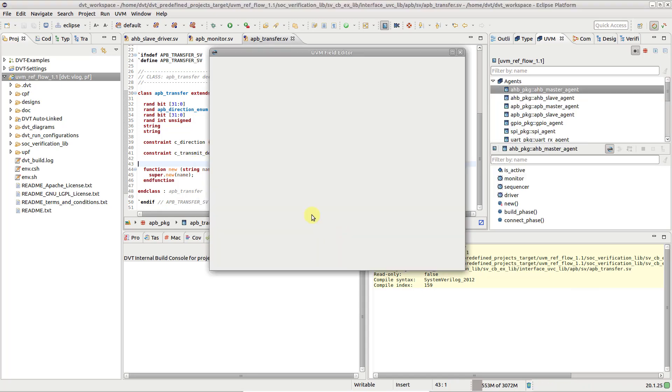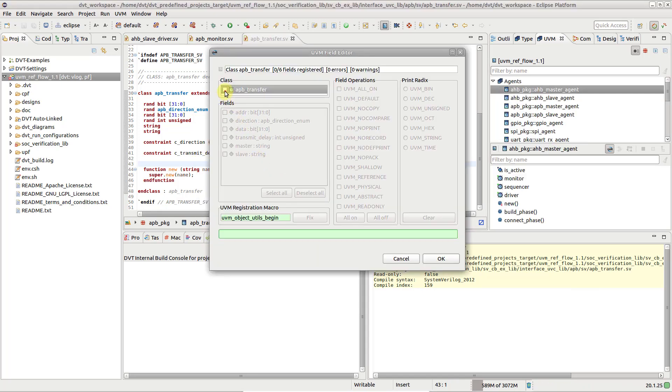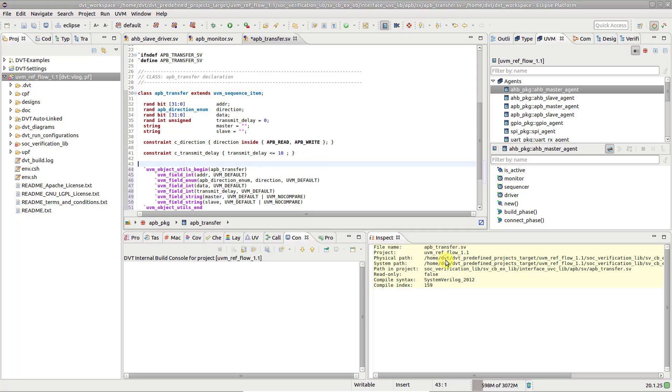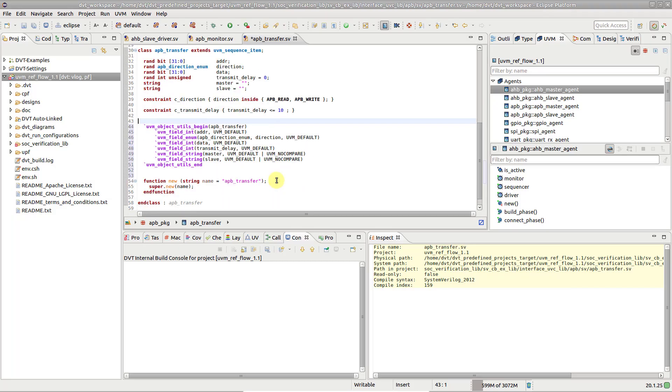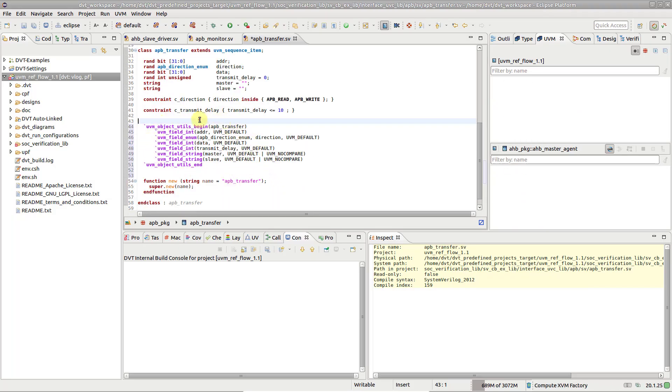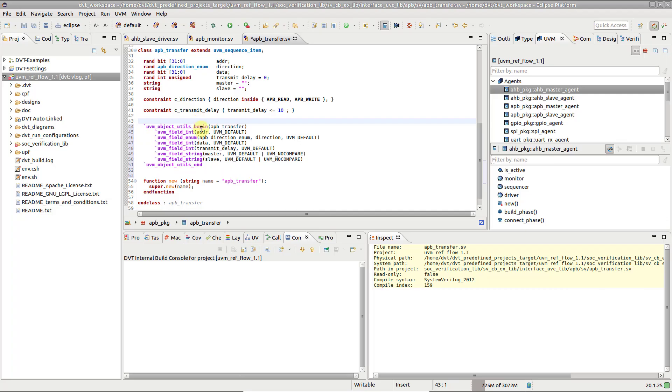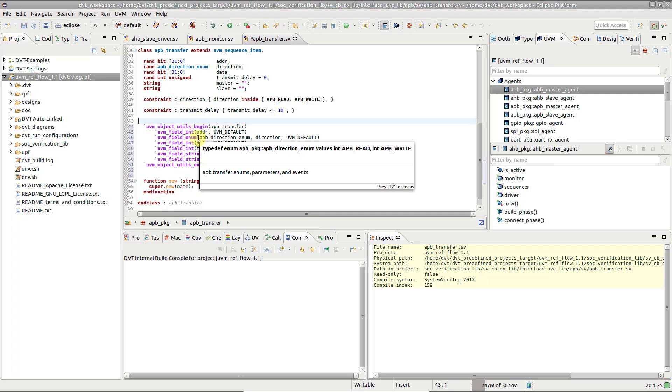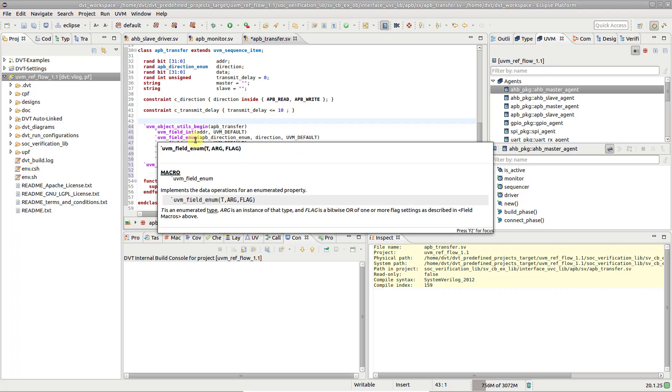From the APP Transfer class, select all the fields. For Master and Slave, let's also add the UVM NoCompare operation and press OK. DVT generates the registration macros for all the selected fields and automatically detects the required field registration macro depending on the field type.